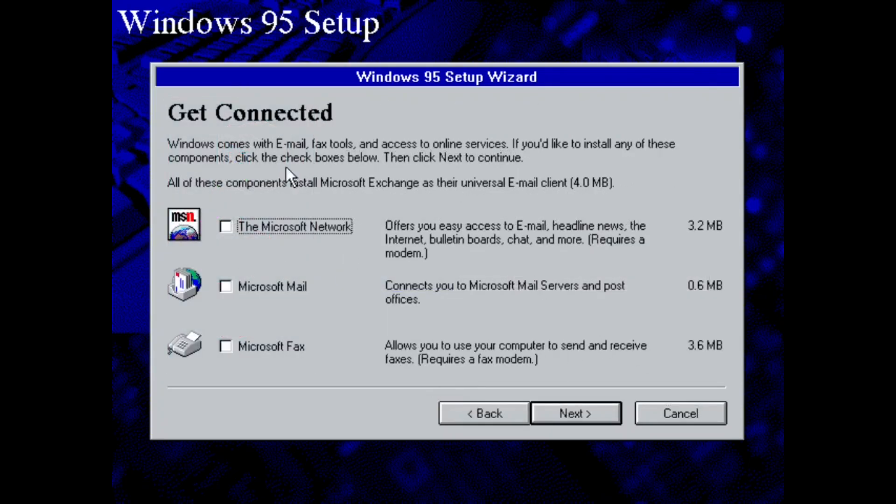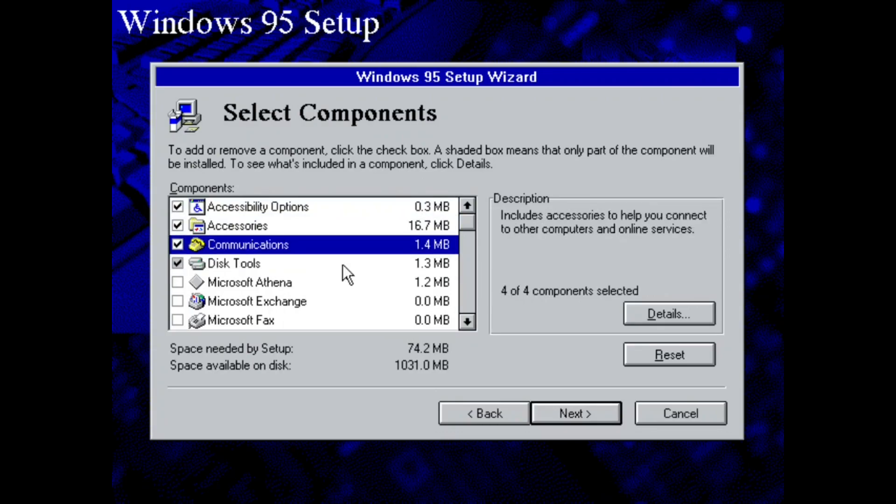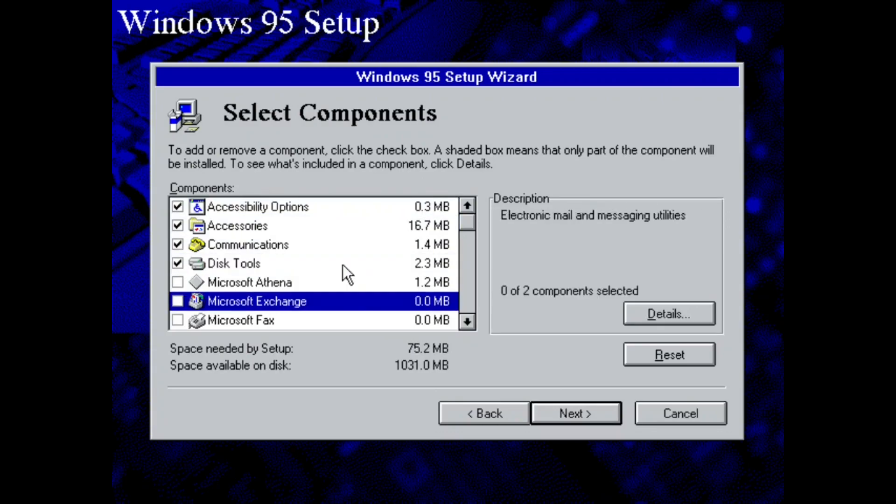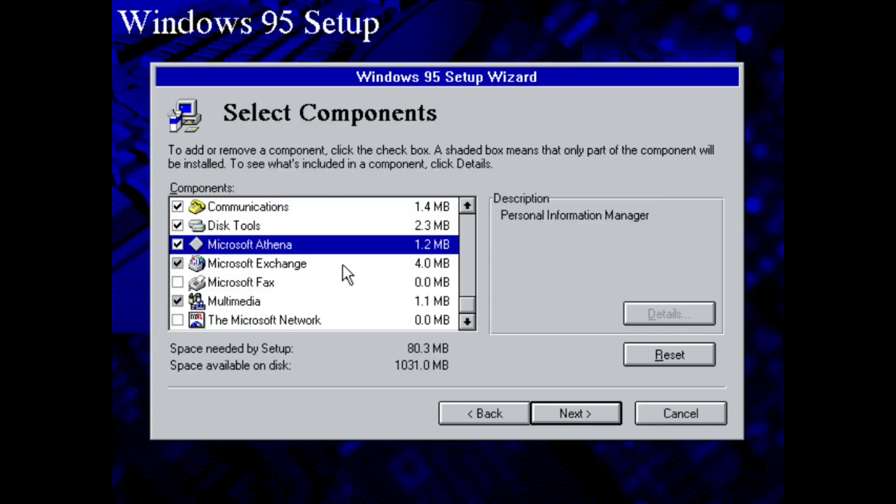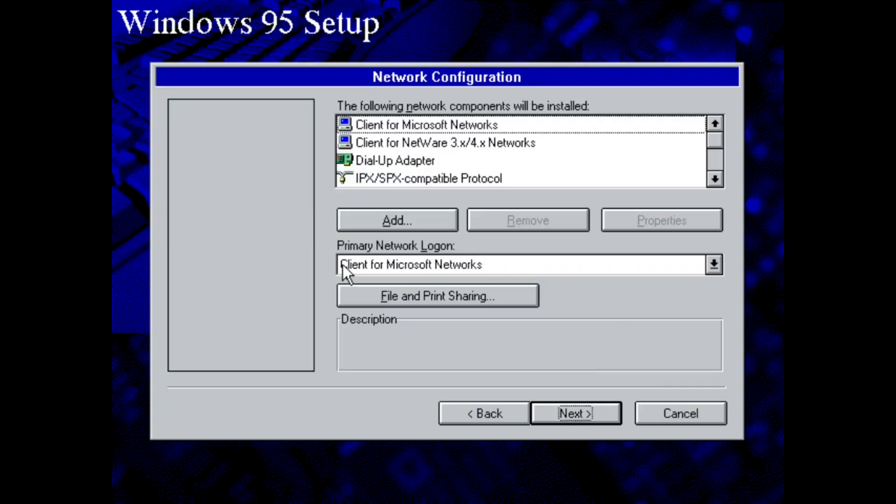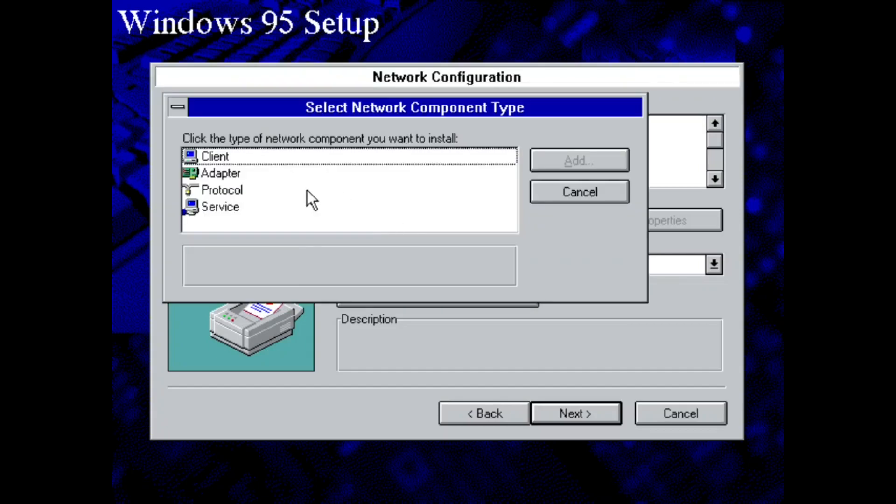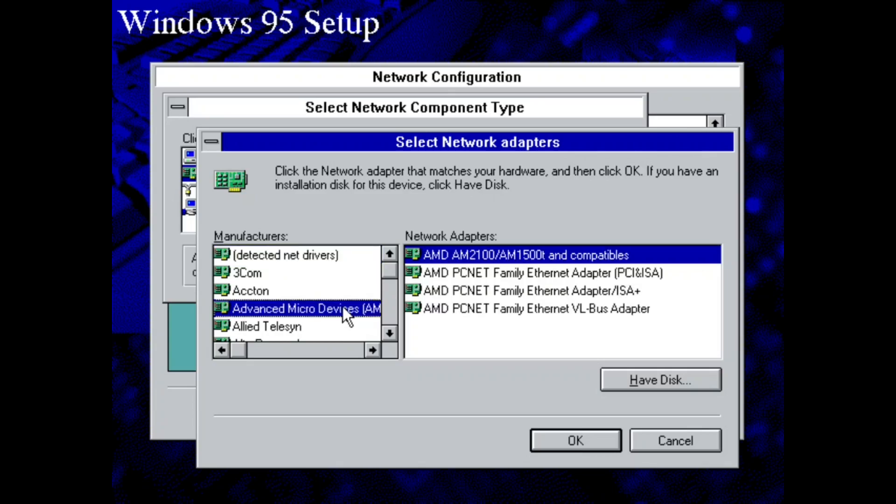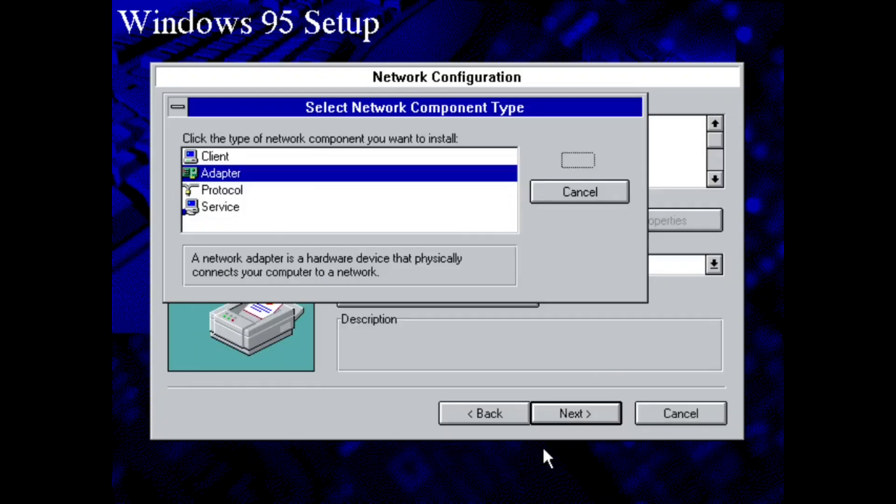I'm just going to analyze the type of hardware in my computer. This is going to take a minute or two. Okay, now we're not going to enable any of this. We don't really need it. So we're going to enable most of these except Microsoft fax and the Microsoft network. Microsoft Athena is something we will check out later. And now this is the part where we're going to be setting up the networking. So what I'm going to do is add, click Adapter, add, and add AMD PCNet Family Ethernet adapter PCI and ISA.